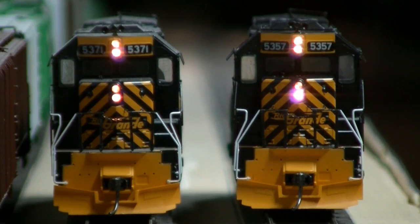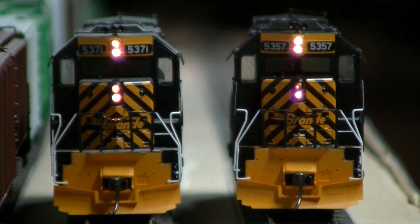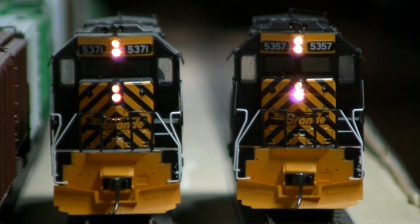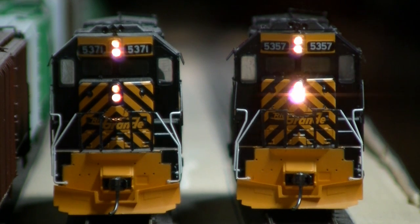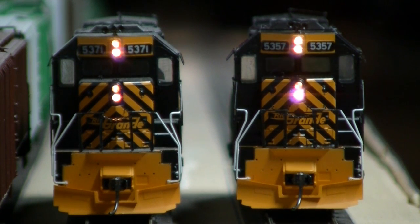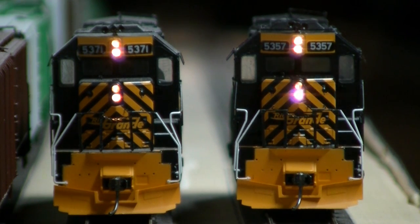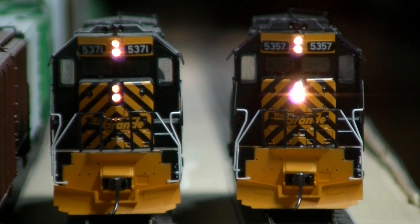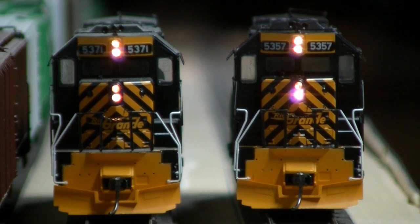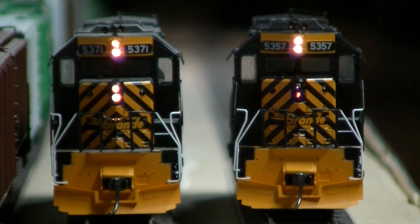Okay, so here you can see the difference. On the left of the screen is an unmodified Atherin engine and on the right of the screen is the one we just put the Mars light in. And you can see that Mars light is a nice dramatic effect that will be very noticeable as it's going around the layout.